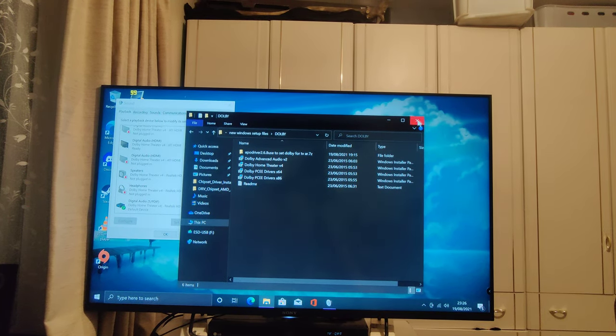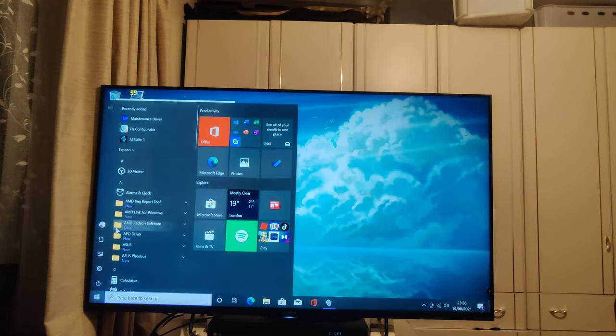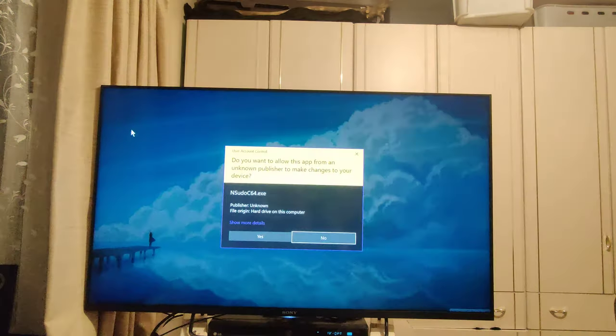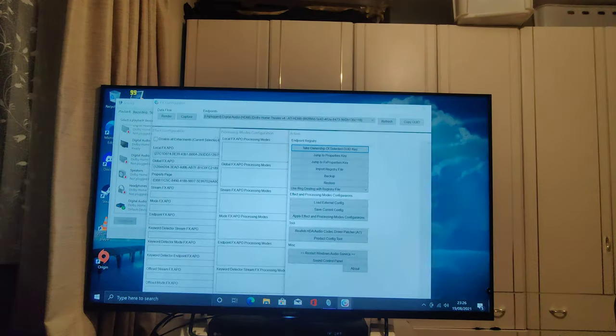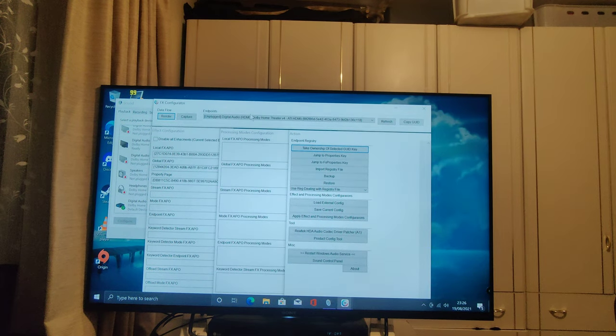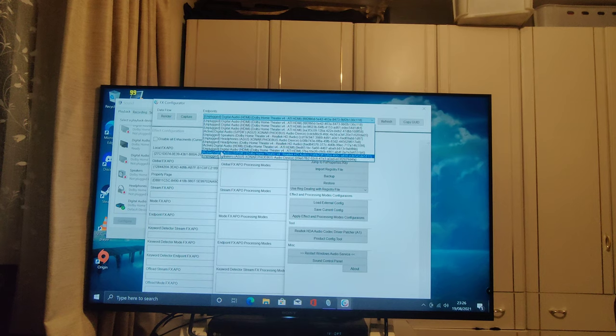Now, if that didn't work, you can force the driver through the configurator as so. So, select your audio device, for example, my optical.